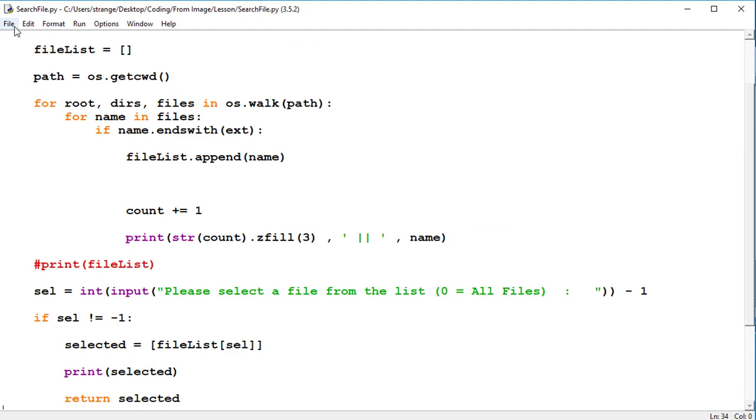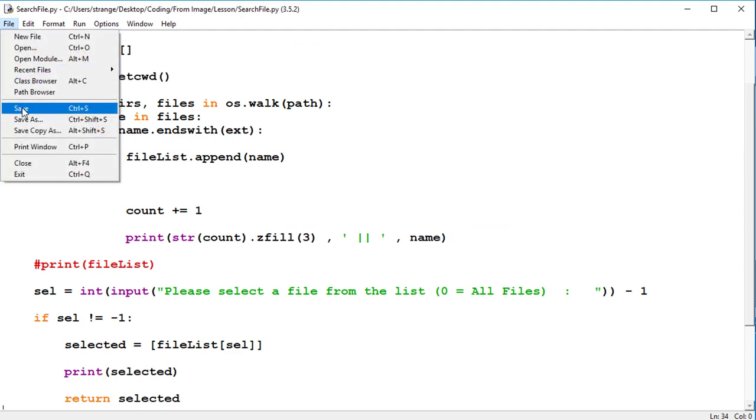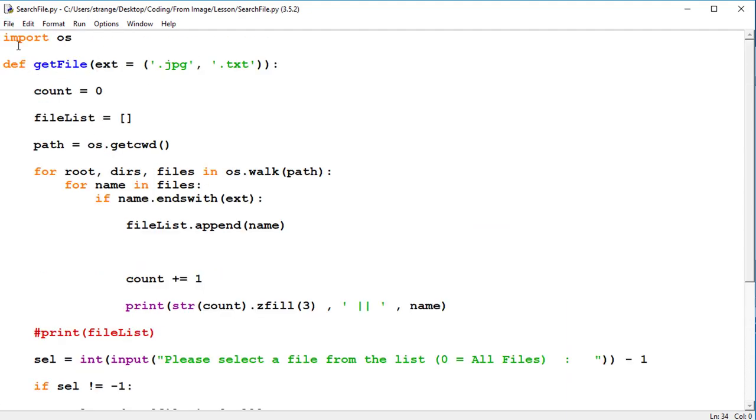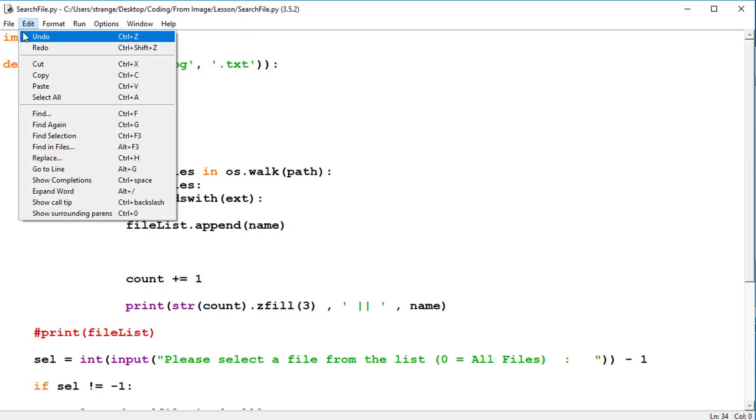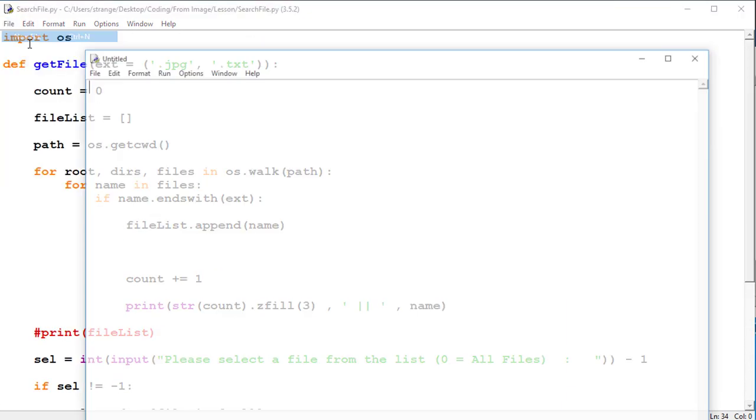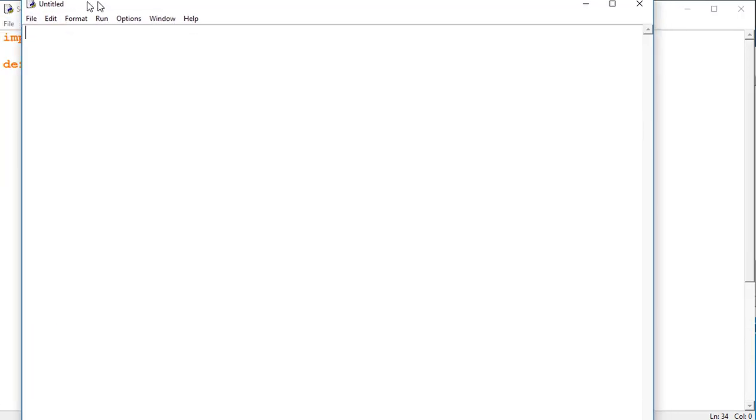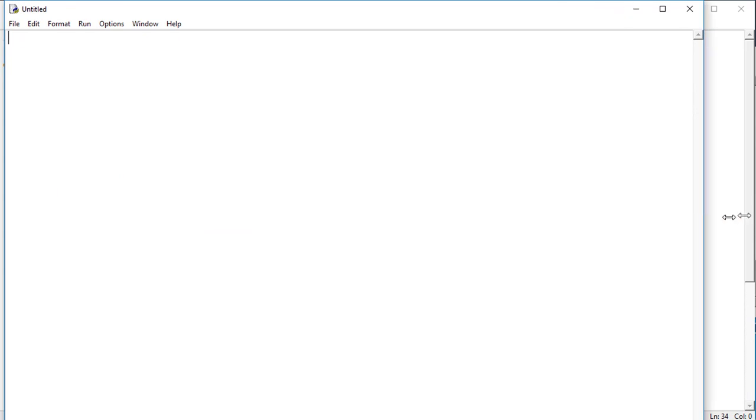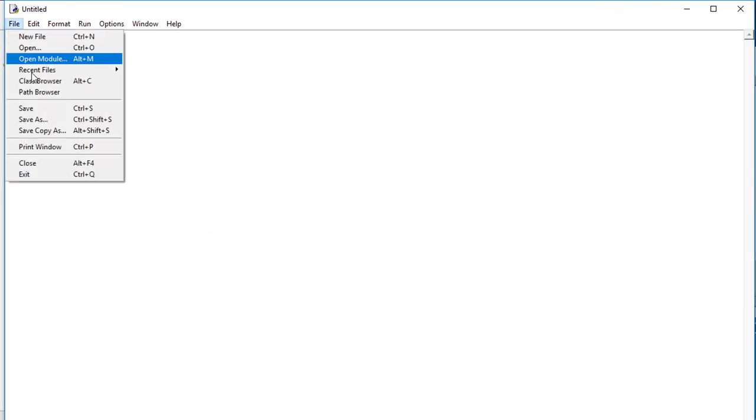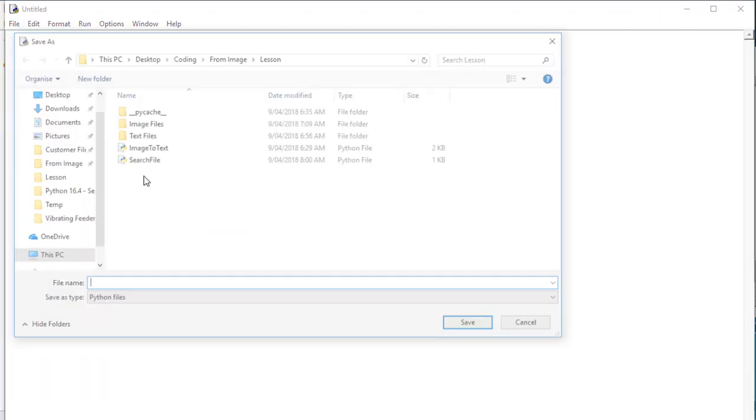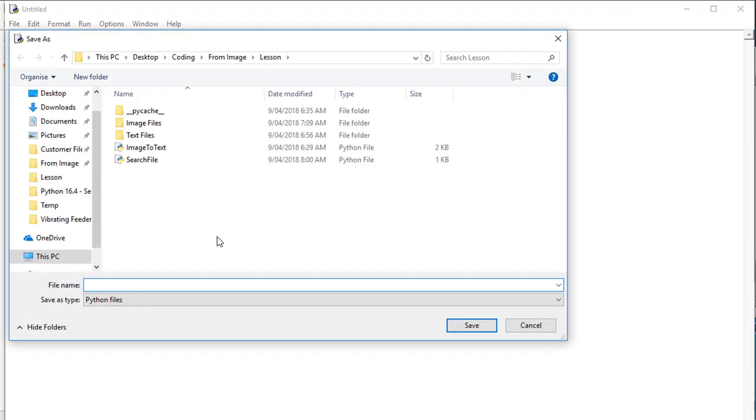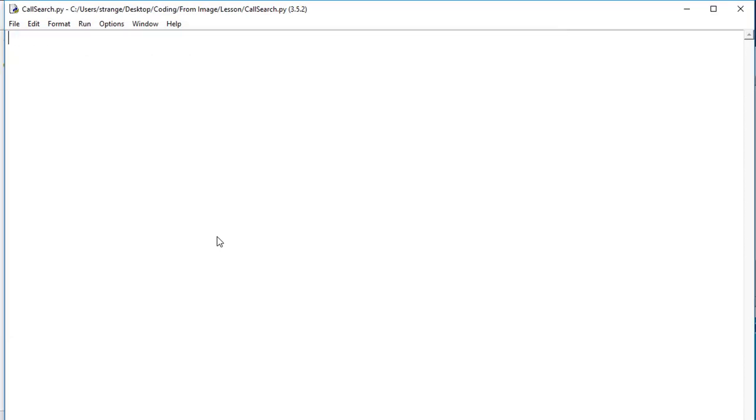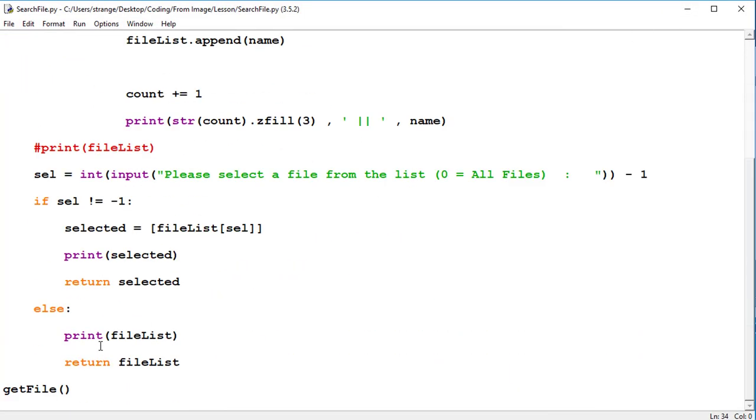So to make this useful, we'll quickly call it as a module. We may call it as a module, we file new, and I'll quickly just save it into the folder, call search.